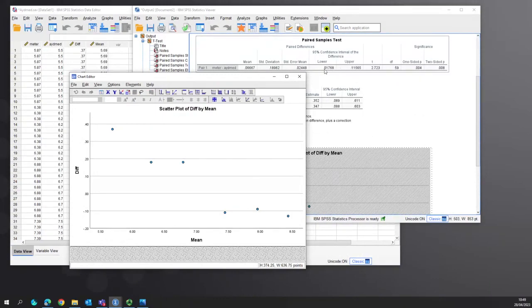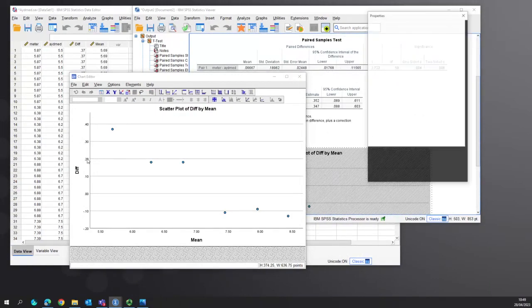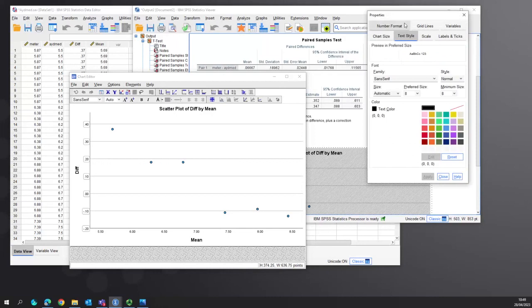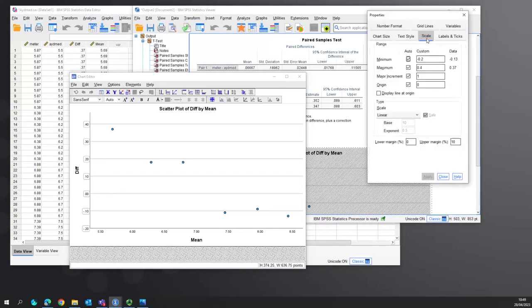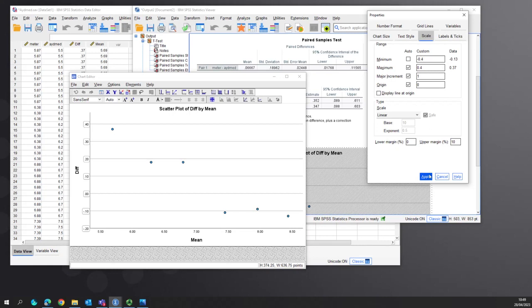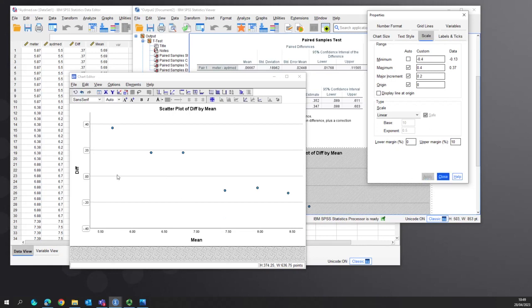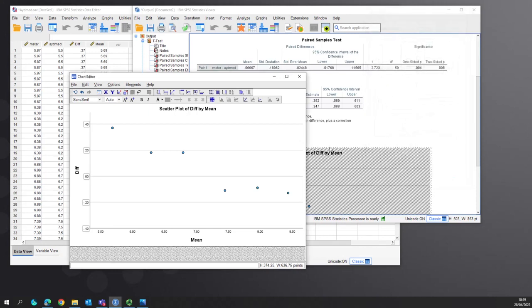We want the scale to be even, so we'll make that -4 to 4 and apply. Then we've got an even scale with 0 in the middle and display the origin line. We want to add two other lines which are our 95% confidence intervals for the difference.